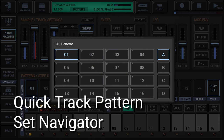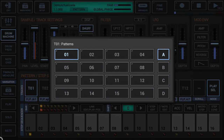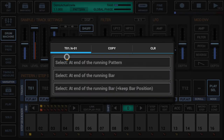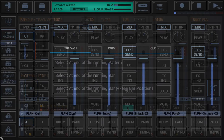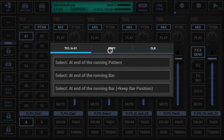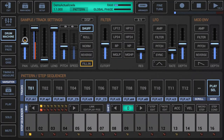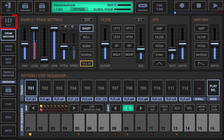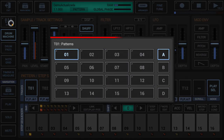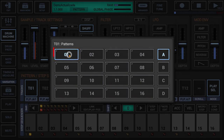The quick track pattern set navigator is a quick access to all basic track pattern set operations, including the long press menu. It allows you to switch between different patterns in a track pattern set without navigating to the mixer. It is attached as a secondary long press action to the mixer button in the sidebar. Long press the mixer button to open the navigator, short click the banks or slots to switch between patterns, and long click the pattern slots to show the pattern slot menu.